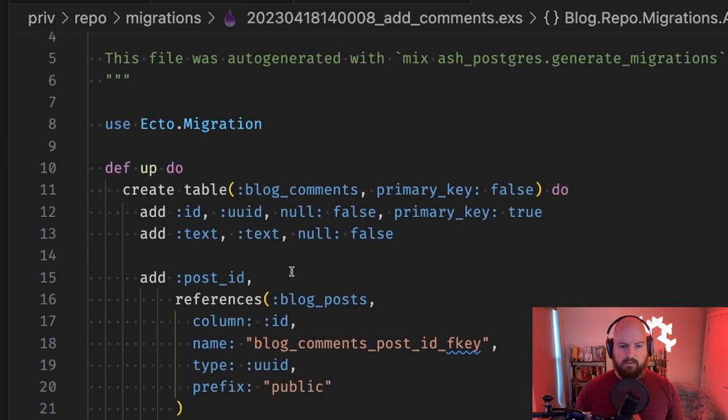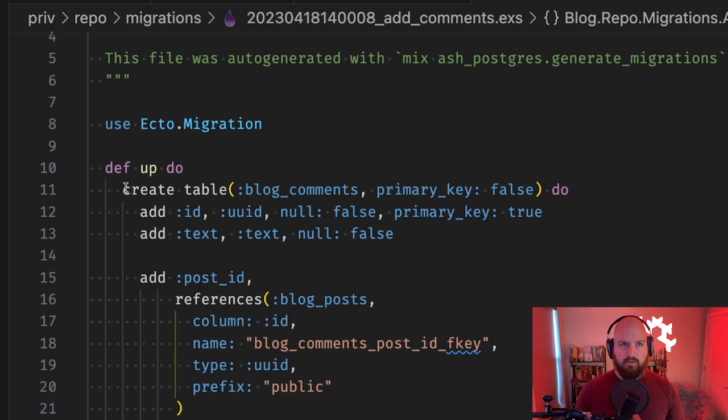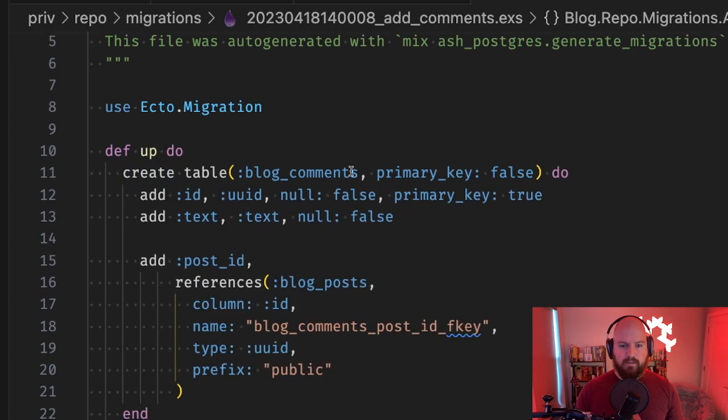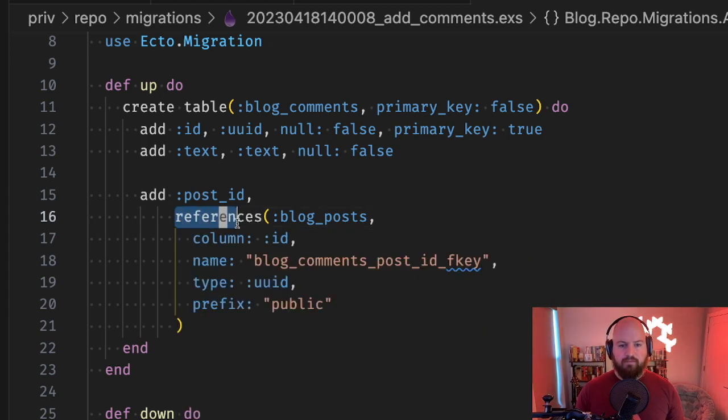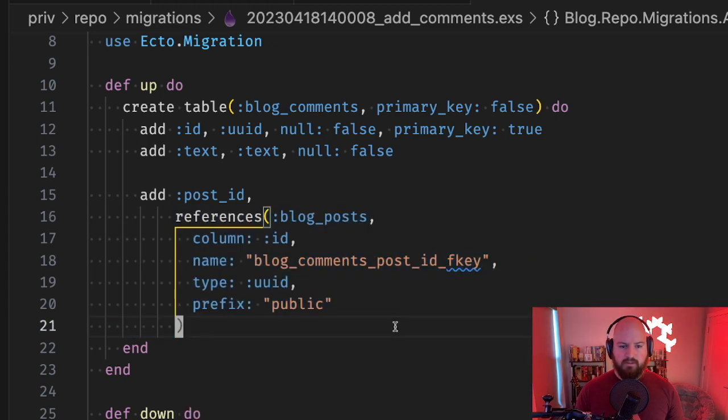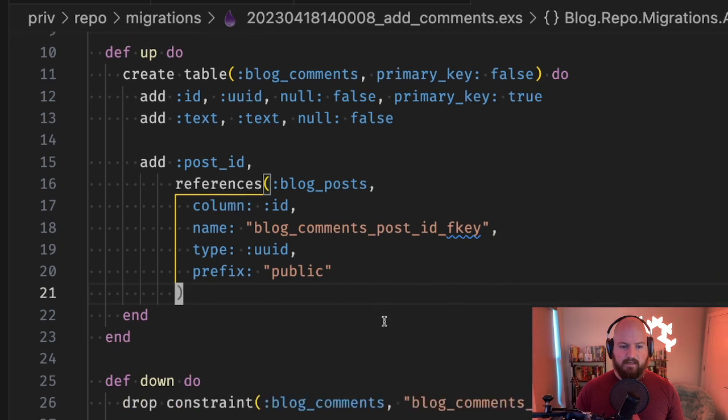You can see we created a table blog_comments and we added the id and the text, but we also have added post_id which references blog_posts with the sort of standard configuration that you'd expect here.